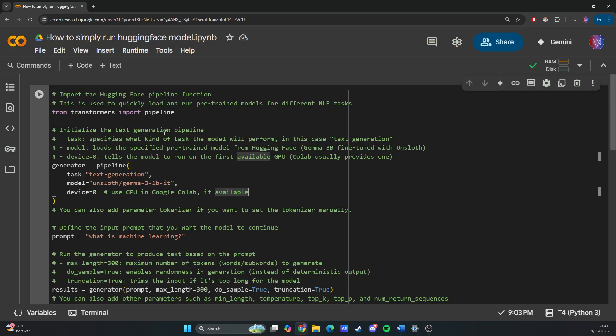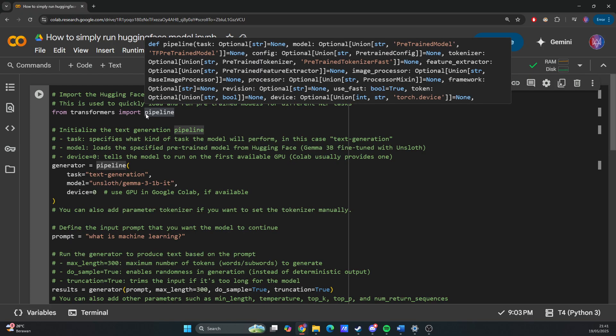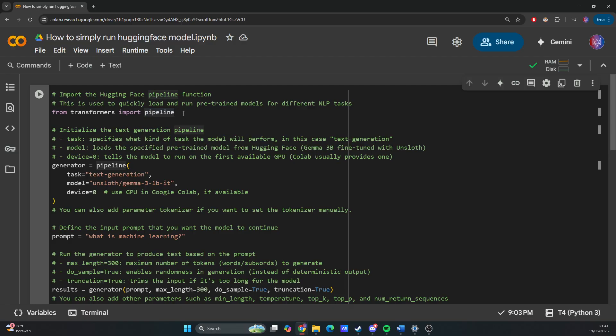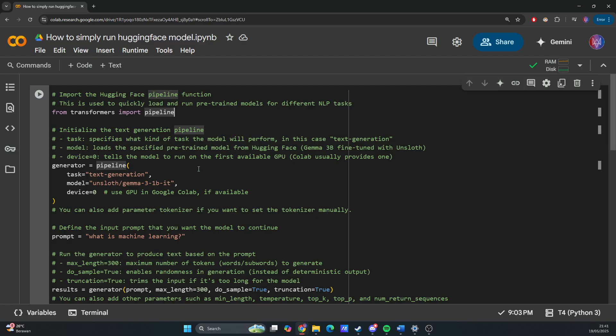Usually you don't just use pipeline, right? You use auto tokenizer and auto model. But when you use pipeline, it automatically chooses the auto tokenizer and auto model for you.